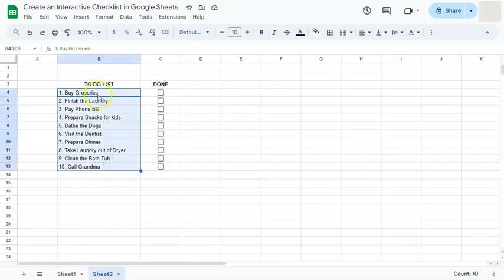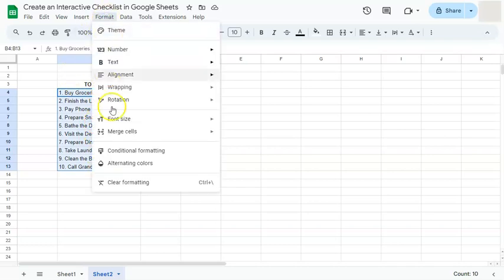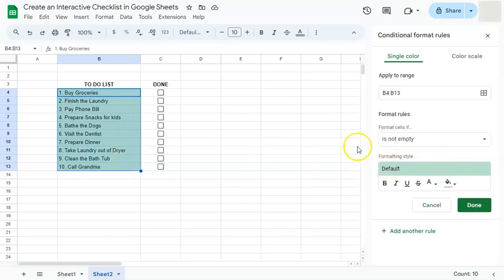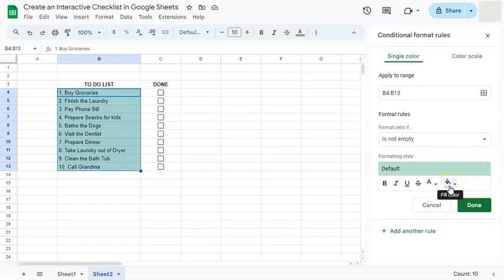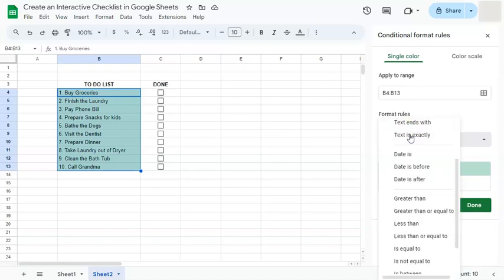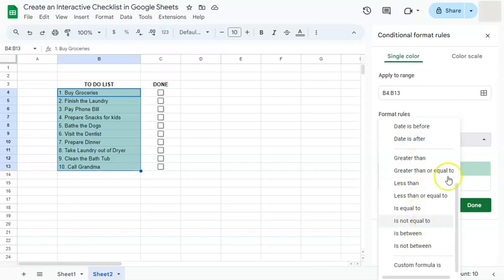So again, you're just going to select your to-do list right here and let's go to Format on the menu bar, then select Conditional Formatting. Right now you see that our list is highlighted in green because the format rule that is applied is if the cell is not empty, then the formatting style would be filled with this color. We're going to change that. We're going to apply a custom formula on our list because what we want is not in here. So let's just select the bottom right here, custom formula is.